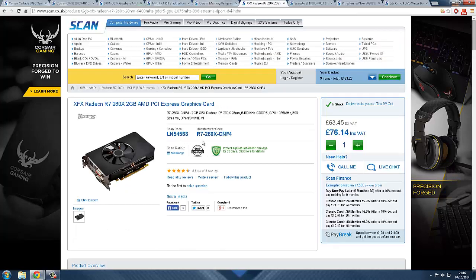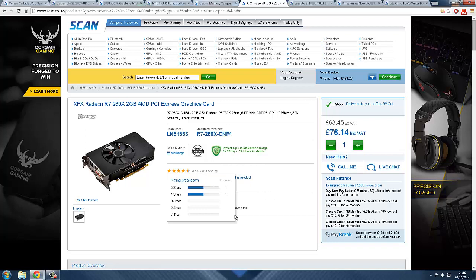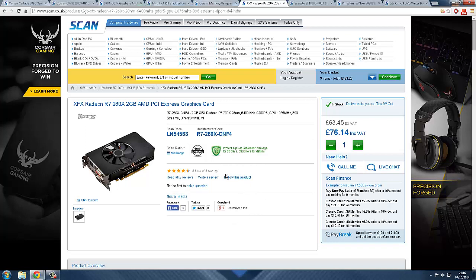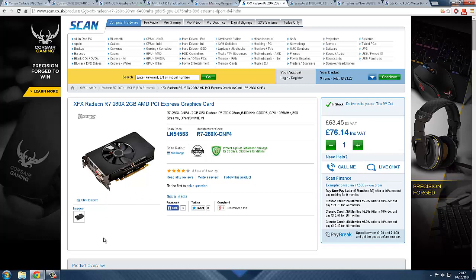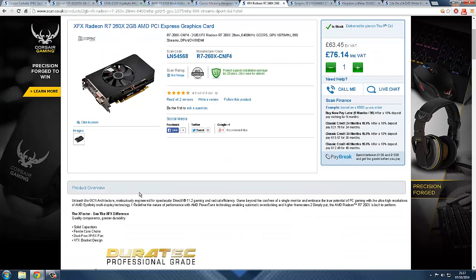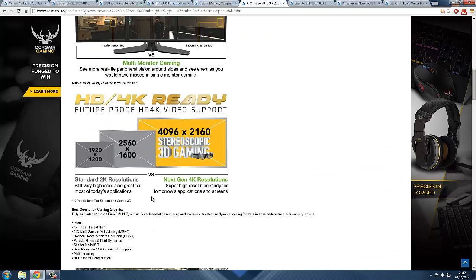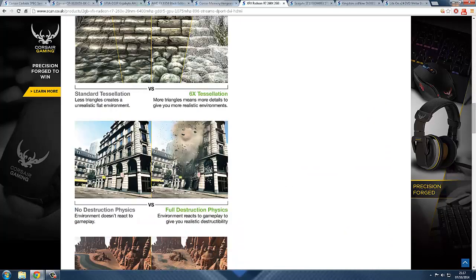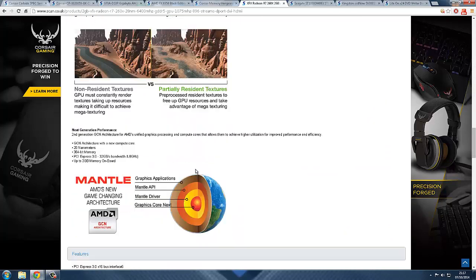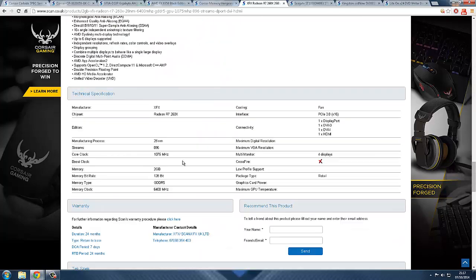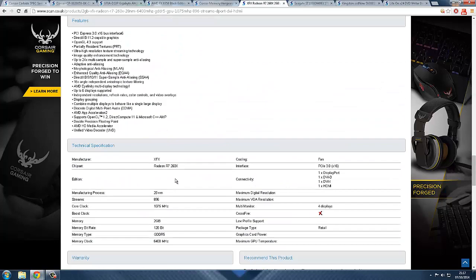Next part is the graphics card. It's the XFX Radeon R7 260X 2 gigabyte PCI Express. Very good graphics card for the price, about 76 pounds. You can see that it's quite a small graphics card, it only has one fan. It is 2 gigabyte and as you can see down here, it's all description about what you can do.